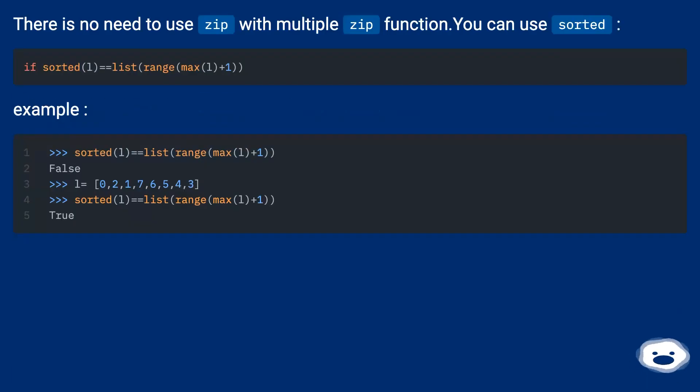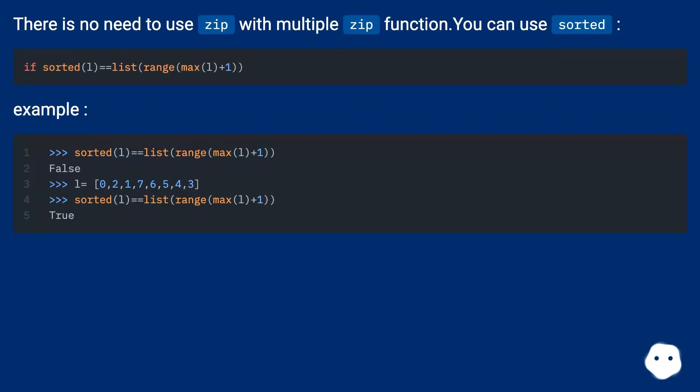There is no need to use zip with multiple zip function. You can use sorted. Example: